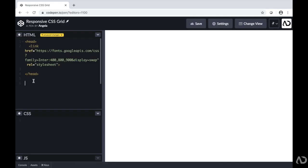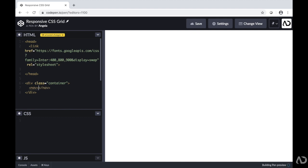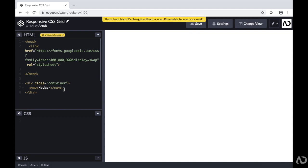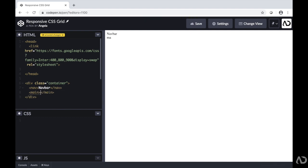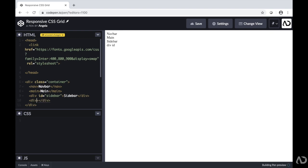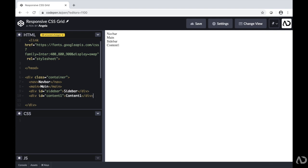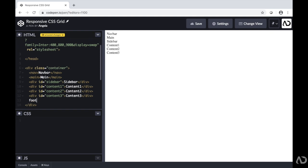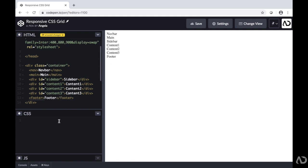I'm going to jump to CodePen so we can start creating this. For right now I only have a head tag with a link to a font that we will use later. I'm going to start by creating a div and giving it a class of container. In this div we're going to place all of the elements that will be visible on the screen. So I'll create a nav, then a main content element, then several divs — the first with an id of sidebar, the second with an id of content 1, two more divs with the same structure, and the last element will be a footer. That's all the HTML for this document and the rest will be completed in CSS.